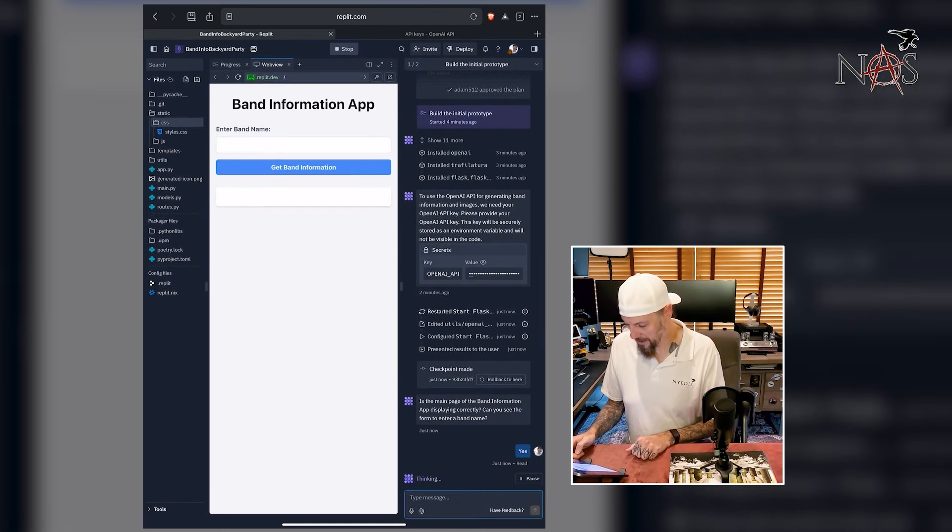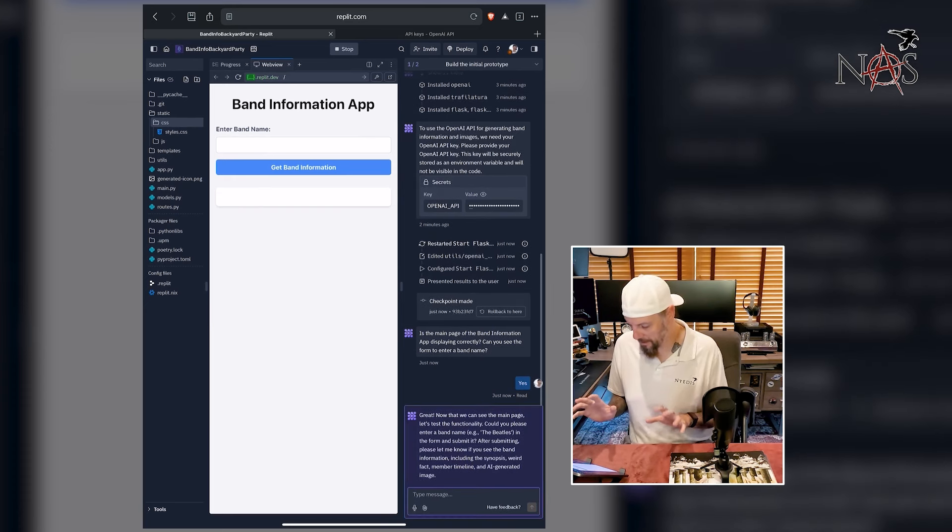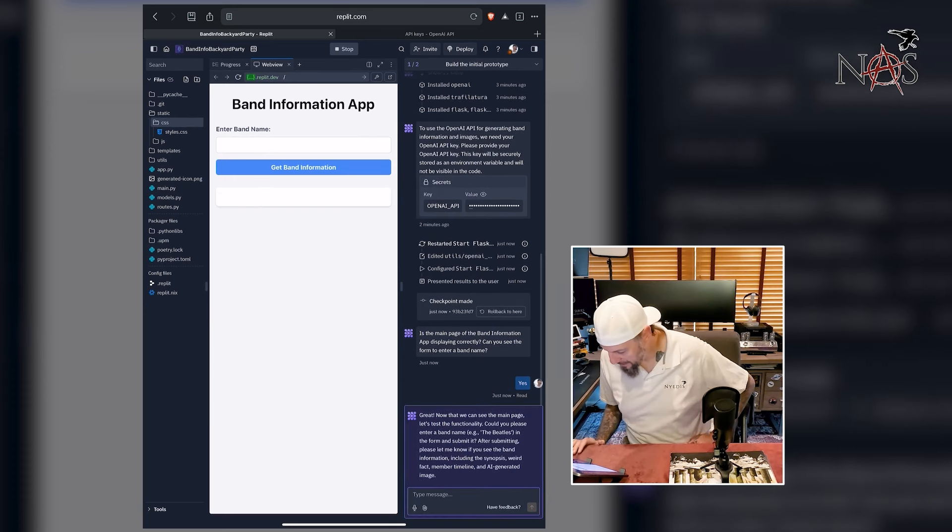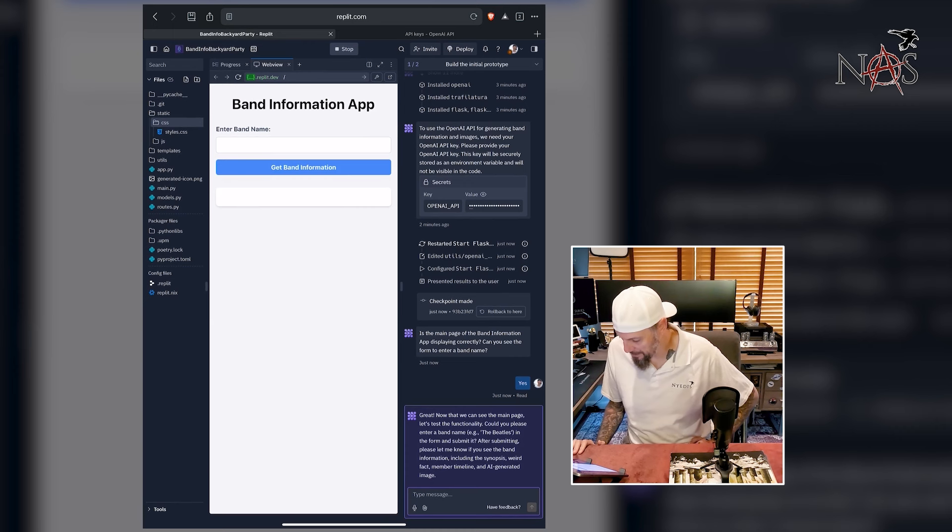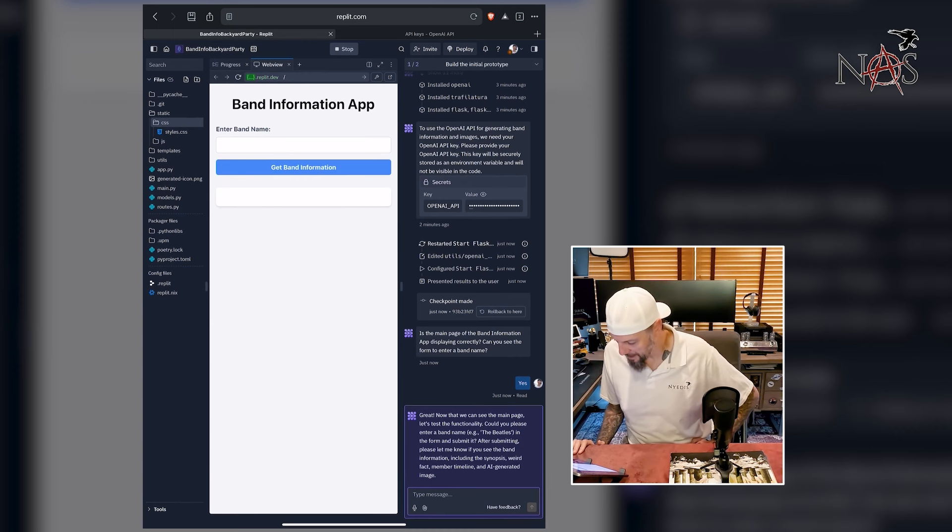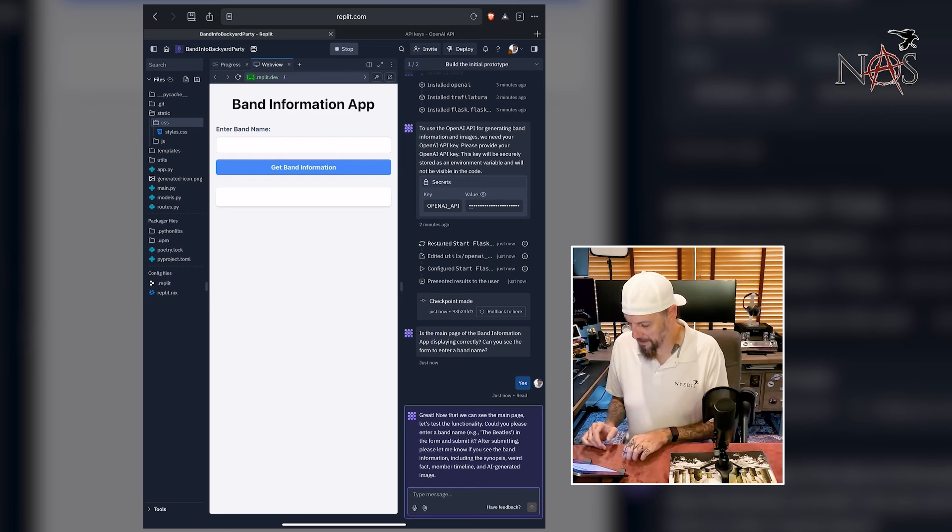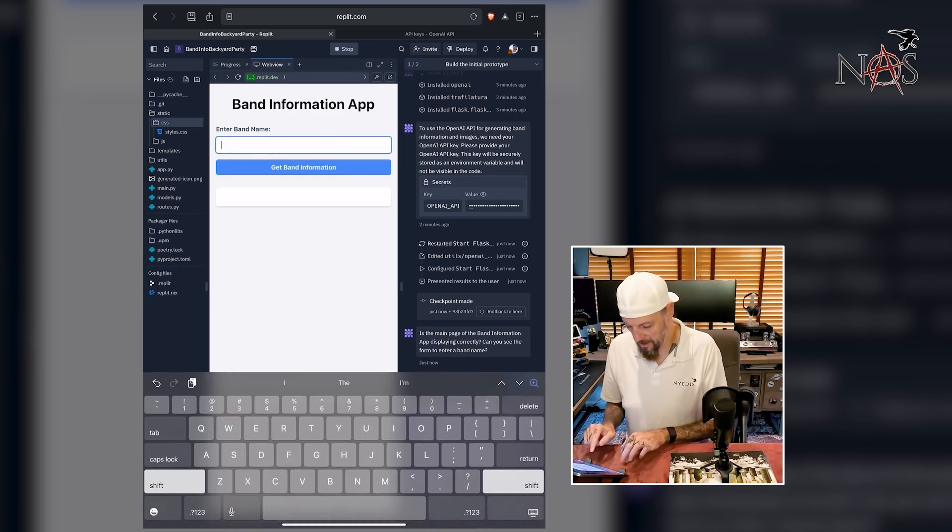Is the main page of the band information app displaying correctly? Can you see the form to enter a band name? Absolutely. Hopefully I can. Yes. Okay, it's thinking again. I don't want to mess with it. I'm not sure if I should. Great. Now that we can see the main page, let's test the functionality. Could you please enter a band name, for example, The Beatles. We're not going to do The Beatles. In the form and submit it. After submitting, please let me know if you see the band information including synopsis, weird fact, member timeline. Okay, so basically, does it work?